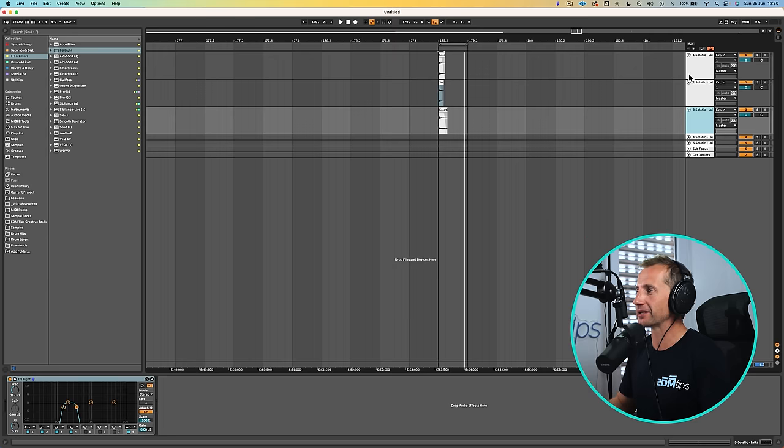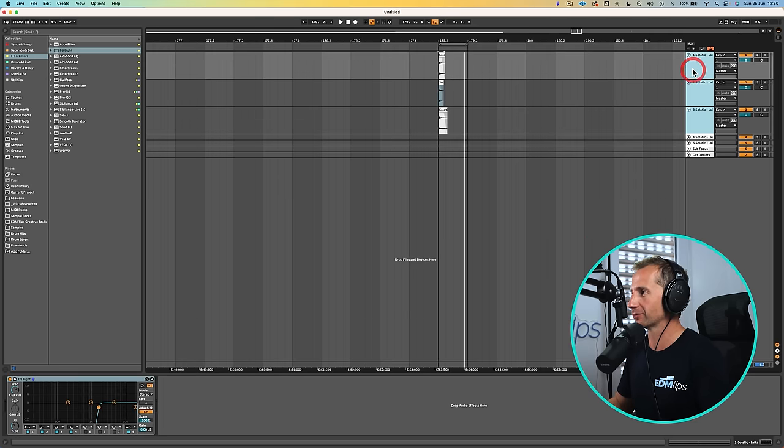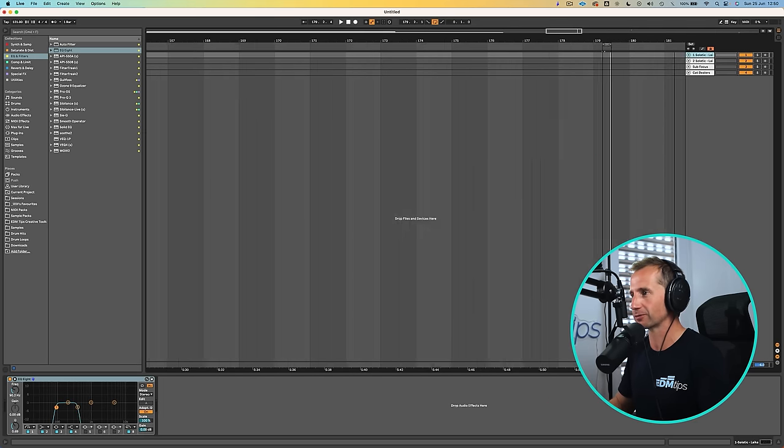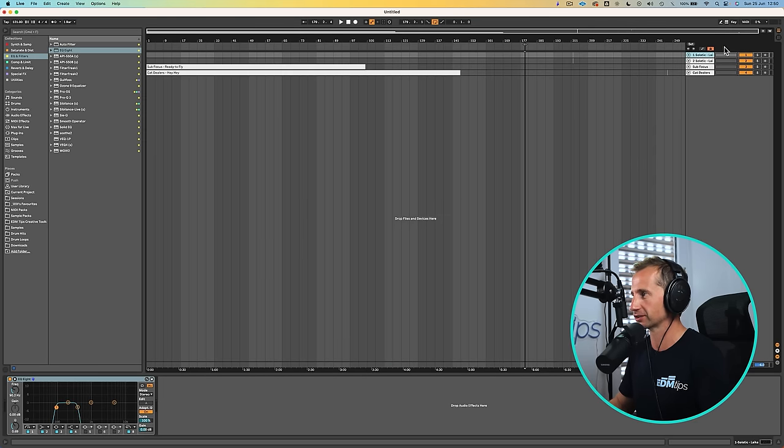And again much like the kick we would then resample that, make sure it's at 0 dB so normalized, and then we can use that snare in our track and it's going to fit pretty well with the kick that we've just sampled.